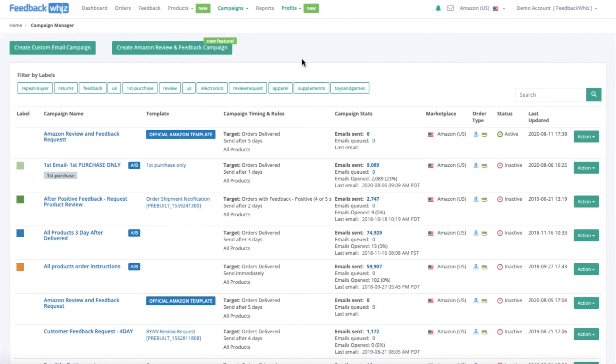This video will go over how to automate the Amazon Request a Review button functionality via FeedbackWiz.